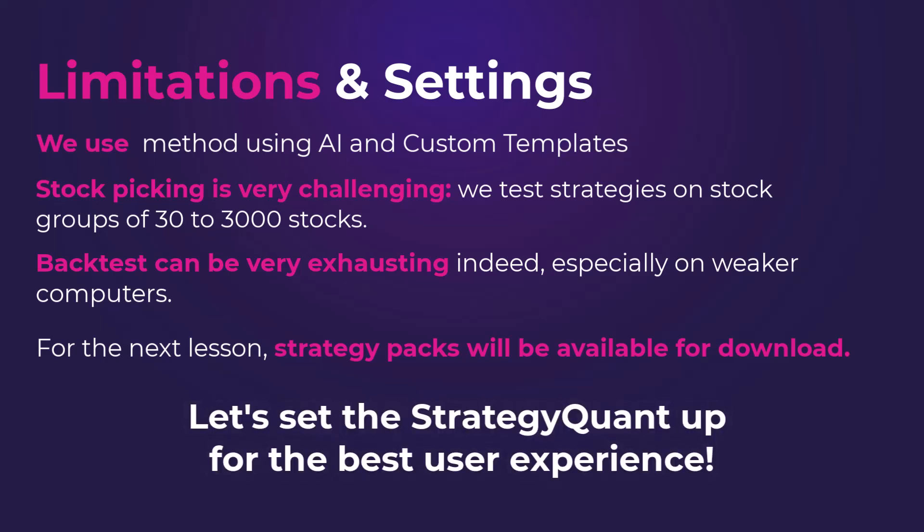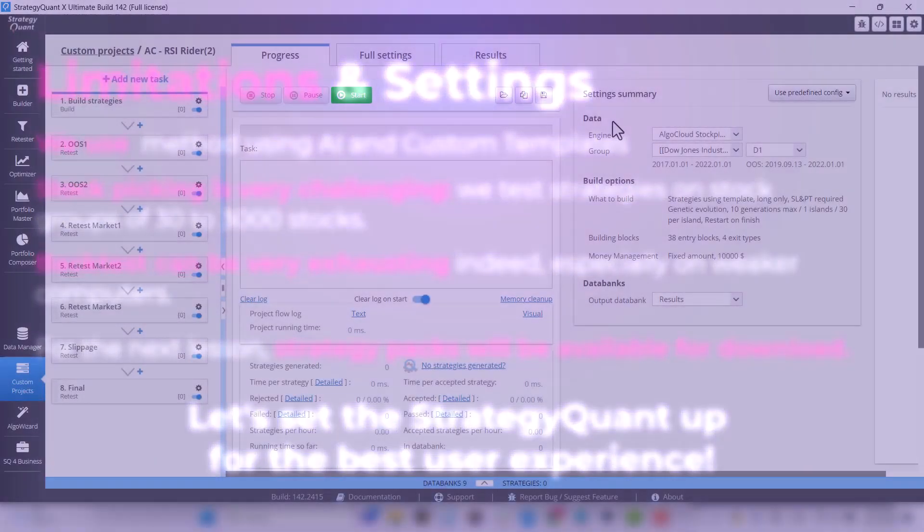I will now give you some recommendations for setup so that you get the best user experience and StrategyQuant works smoothly.